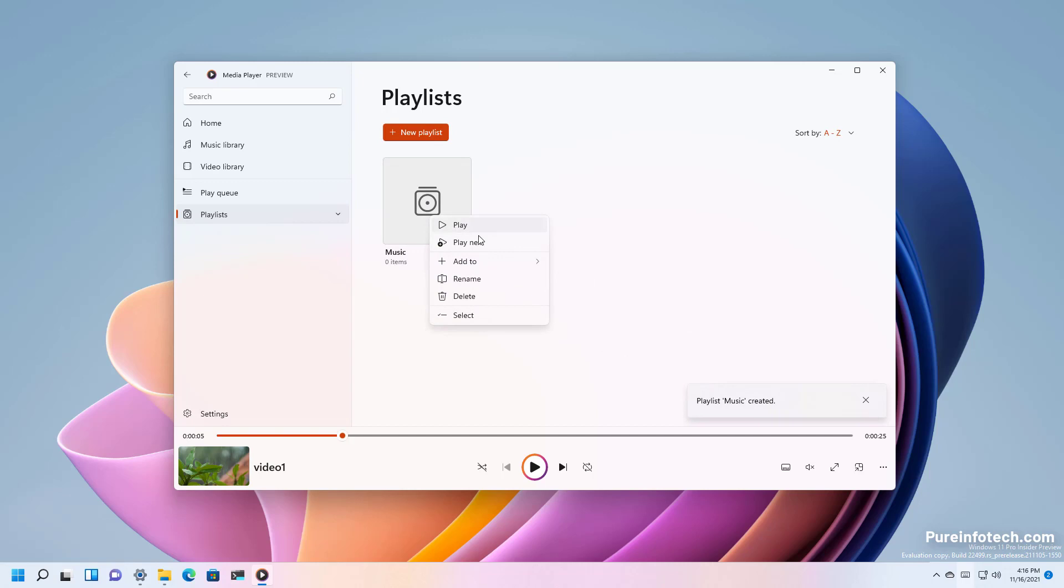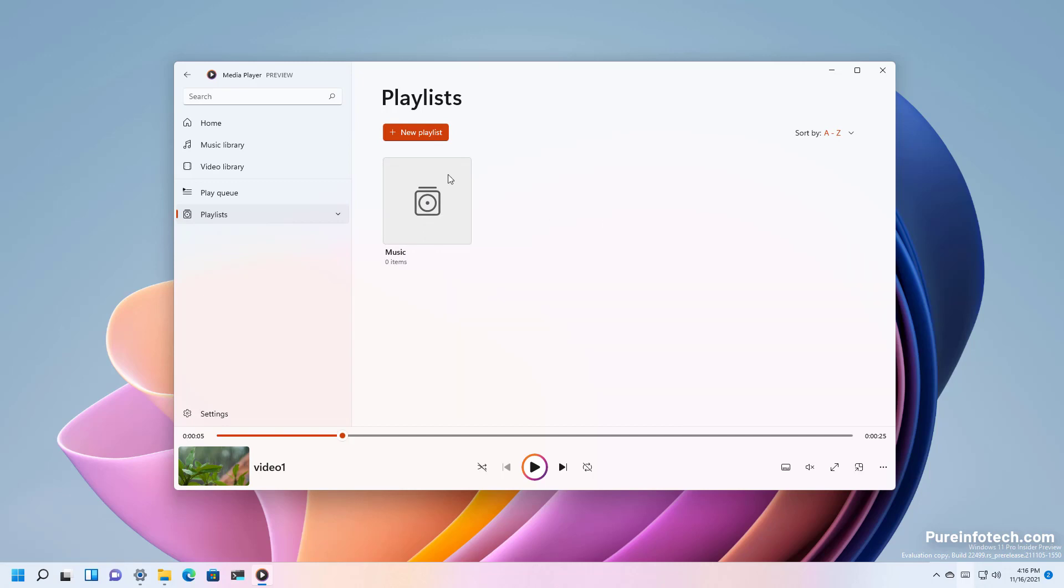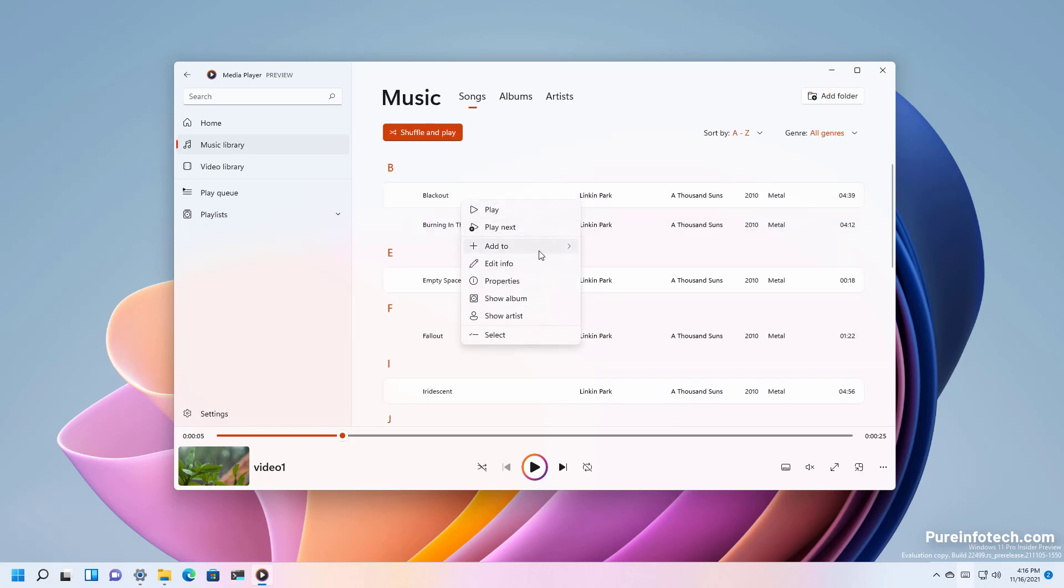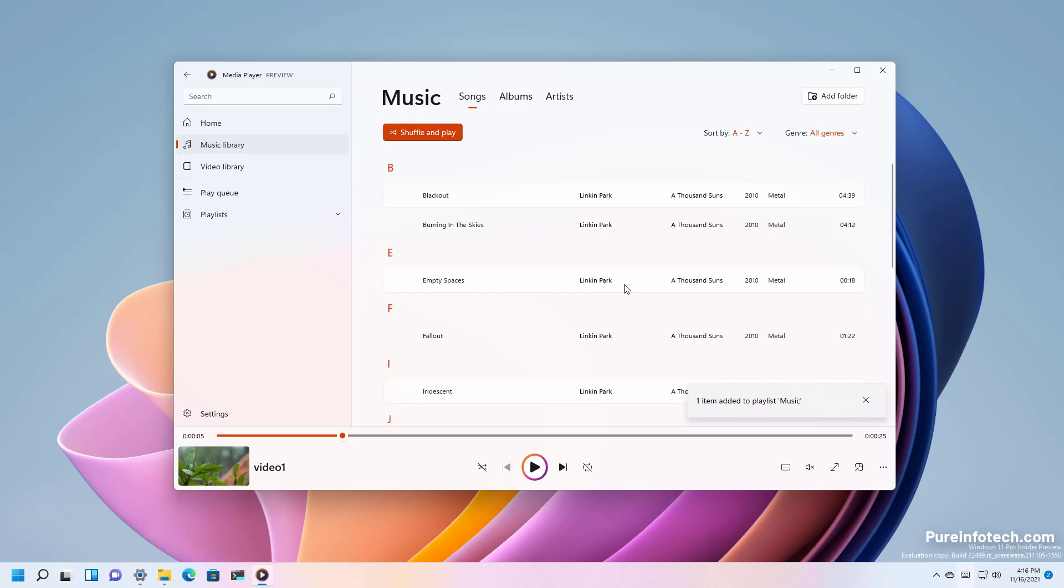And then you can add it to the queue, you can rename it, delete it. And let's say if you wanted to add this particular song to the playlist, we just right click on it and select the add to option and select the playlist that you want to add it to.